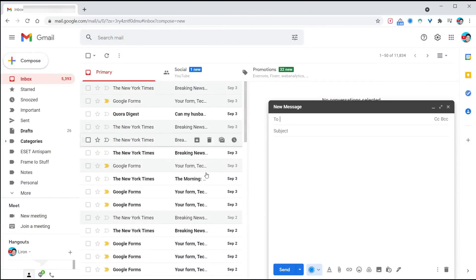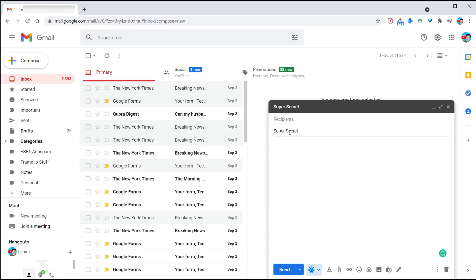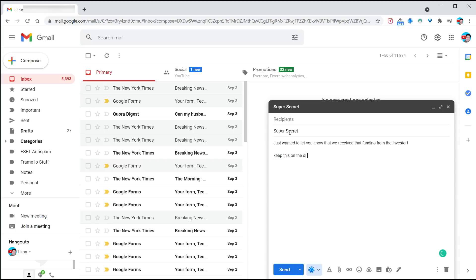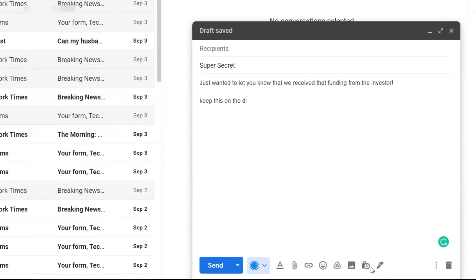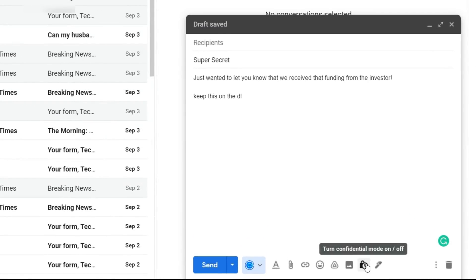What happens if you want to send a super confidential email to someone and ensure they only see it and they don't get to forward it, it doesn't get printed? Gmail has a cool way to do that. Let's send my super secret email that I only want one person to see. I'm going to title it super secret. Just wanted to let you know we received the funding and keep this on the download.